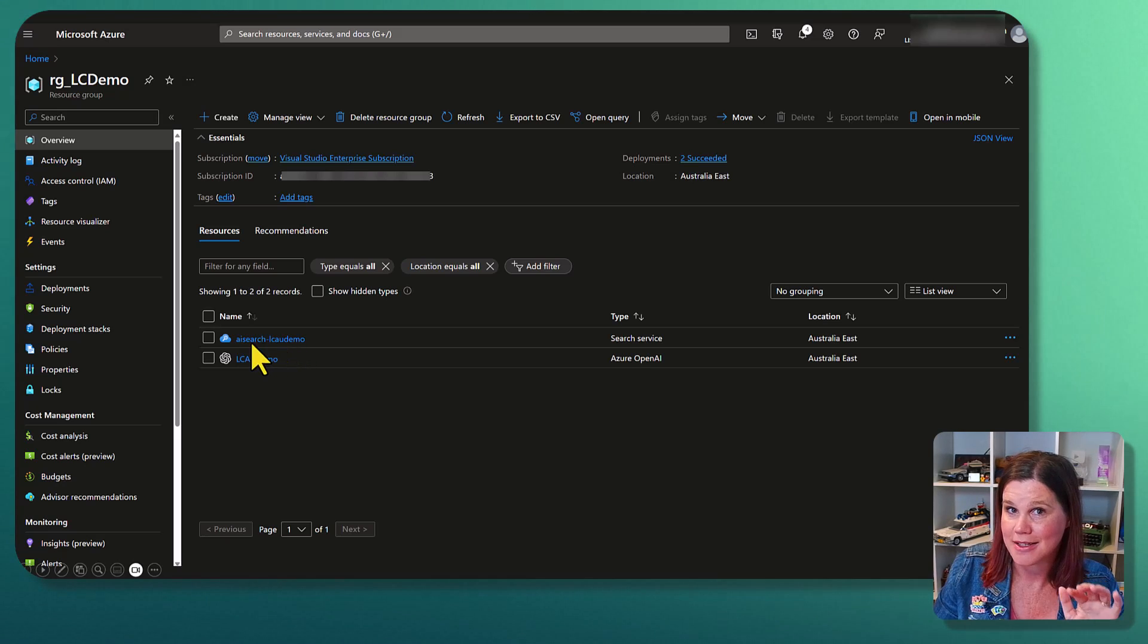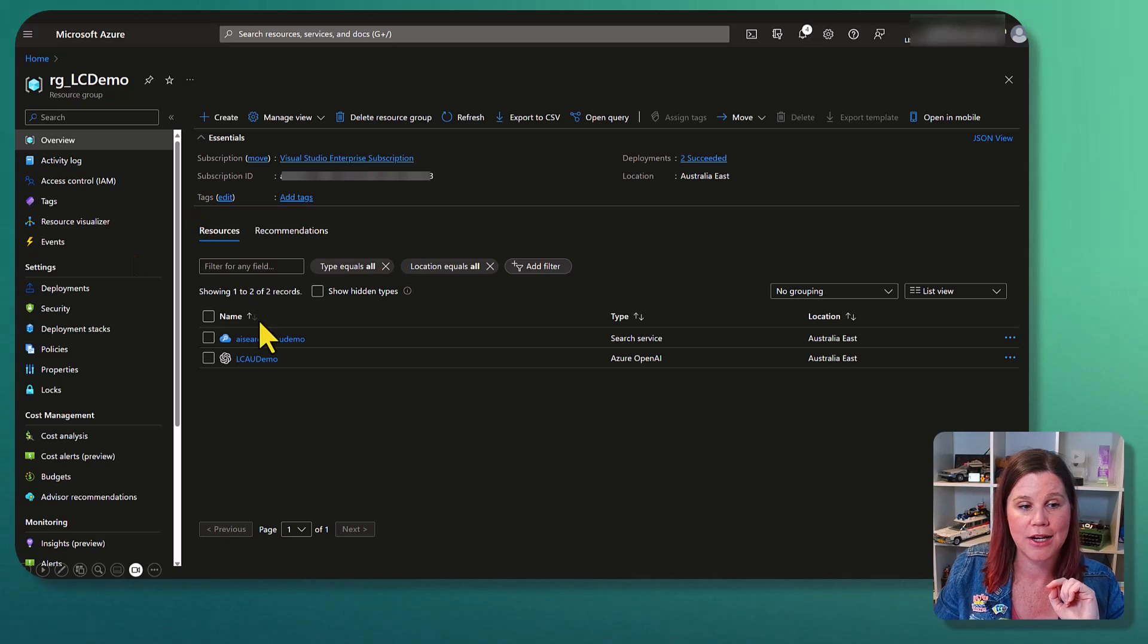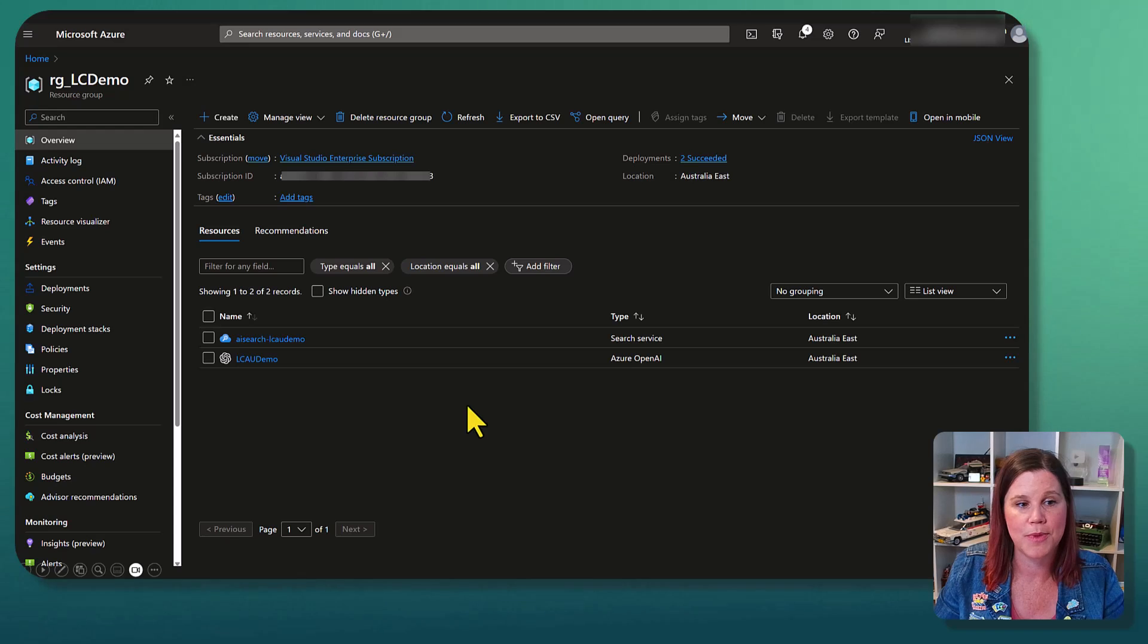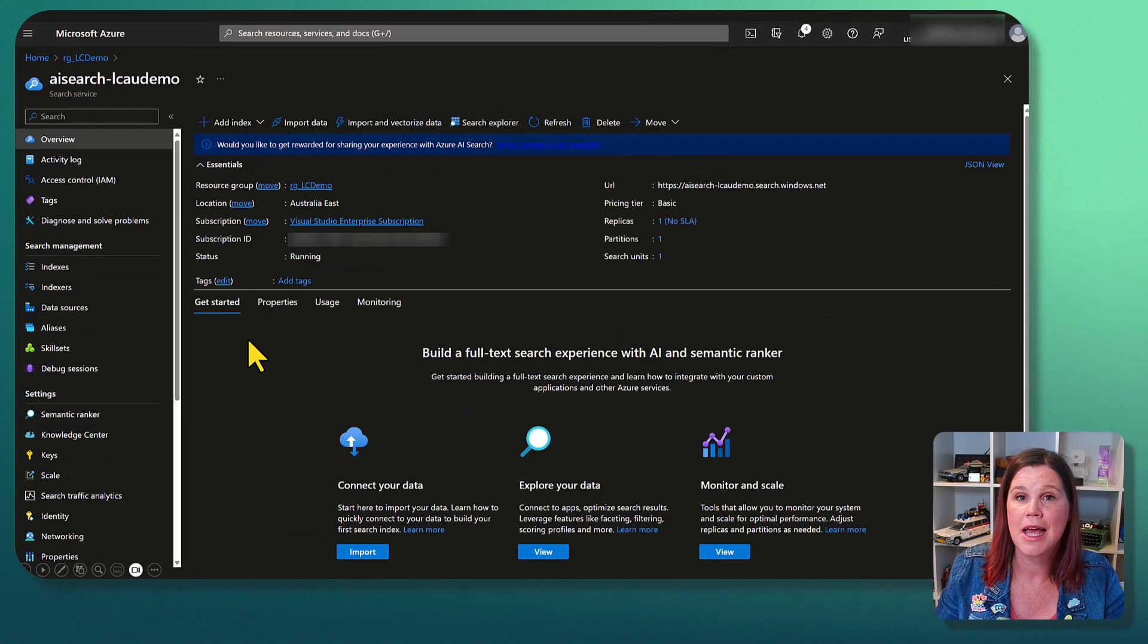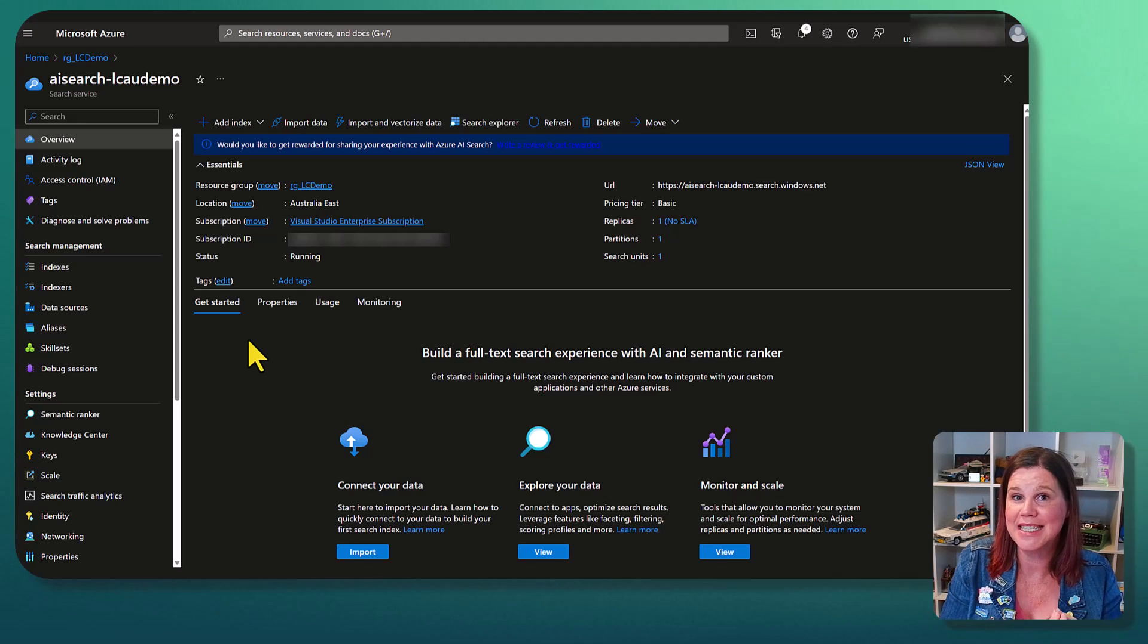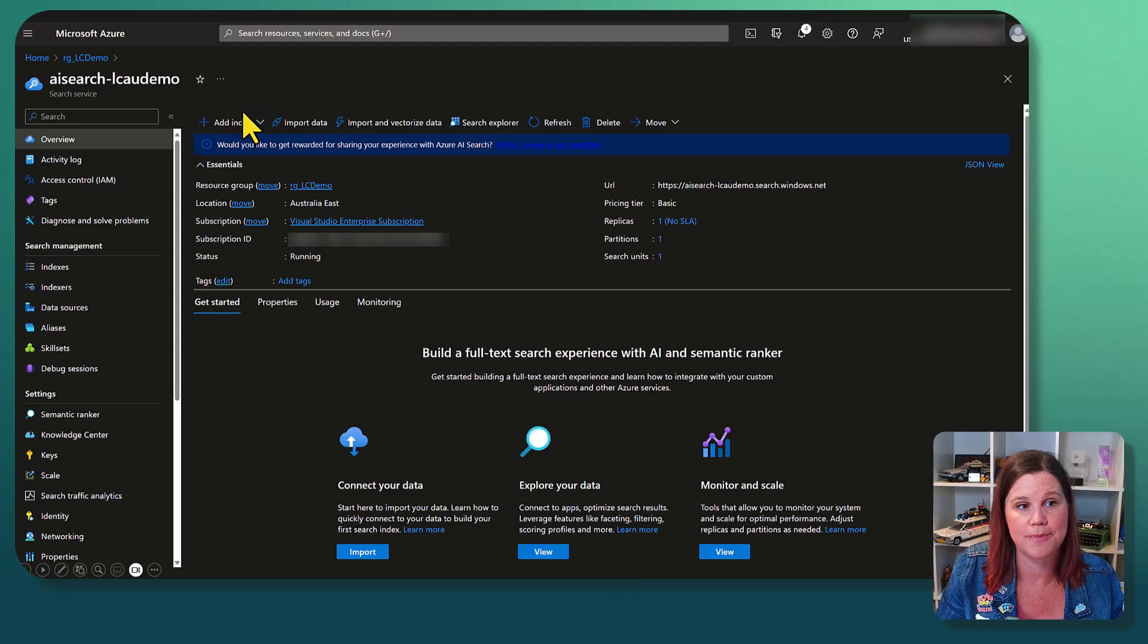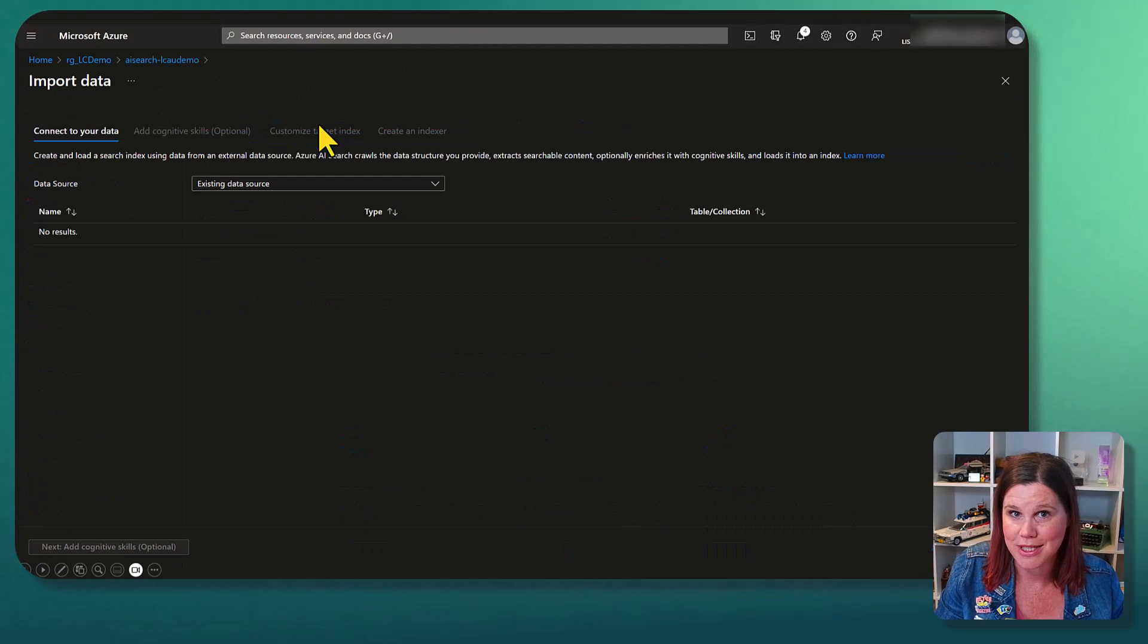So I'm here in my Azure portal. I've got some resources that I've already got spun up here. I've got my AI search, Azure AI search resource, and I have also got an Azure OpenAI resource in there as well. Let's first take a look at the search resource. And what we want to do here is to bring our data into it and index it using that more sophisticated search functionality. So we'll come up here and say, import data.